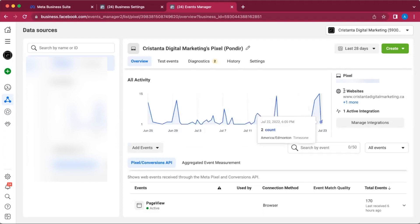It's going to track all the activity going on in your website. It's also going to show you your pixel ID name here, and it's also going to say which websites are connected and affiliated with that particular pixel.